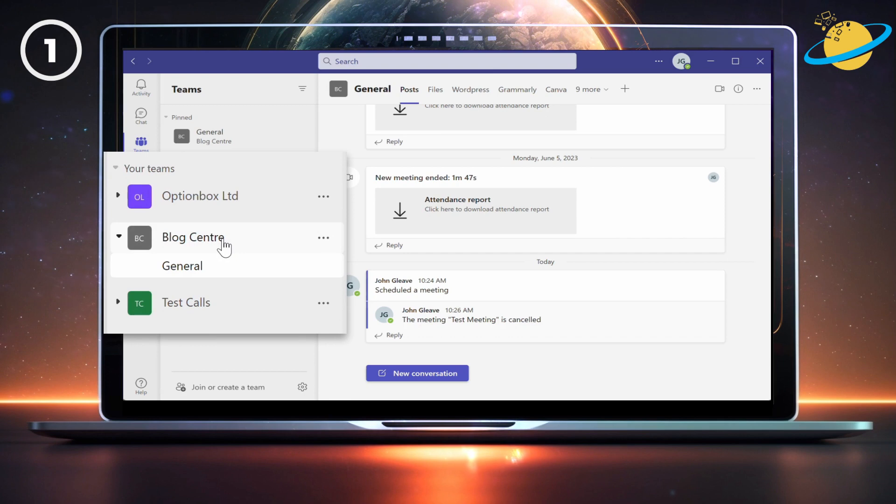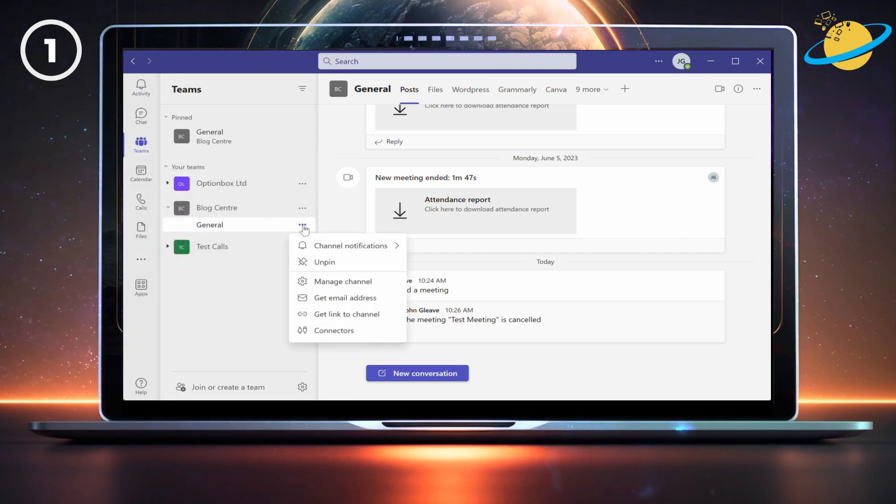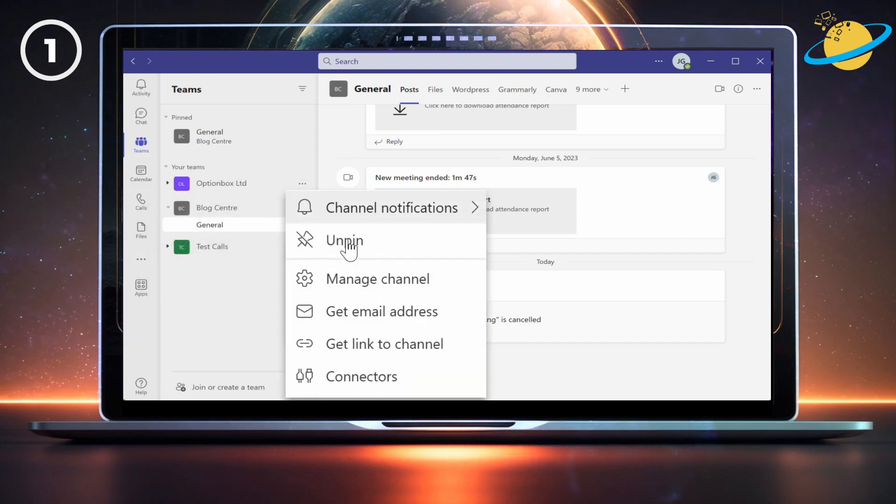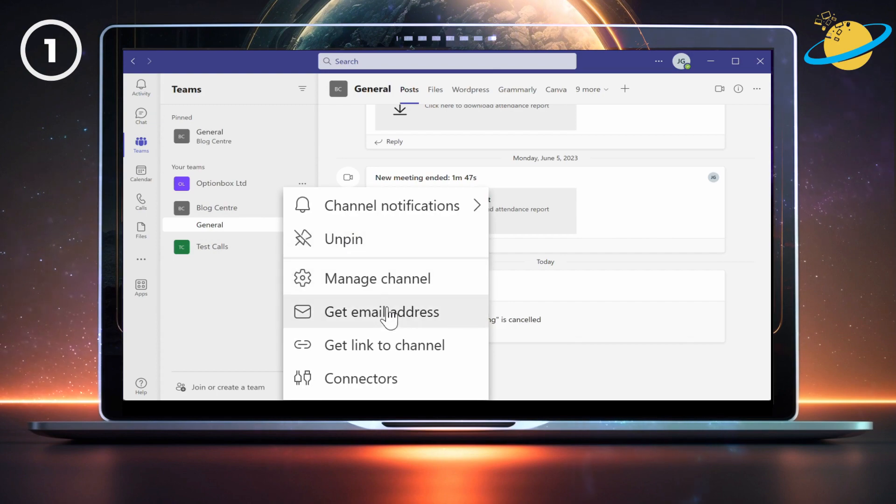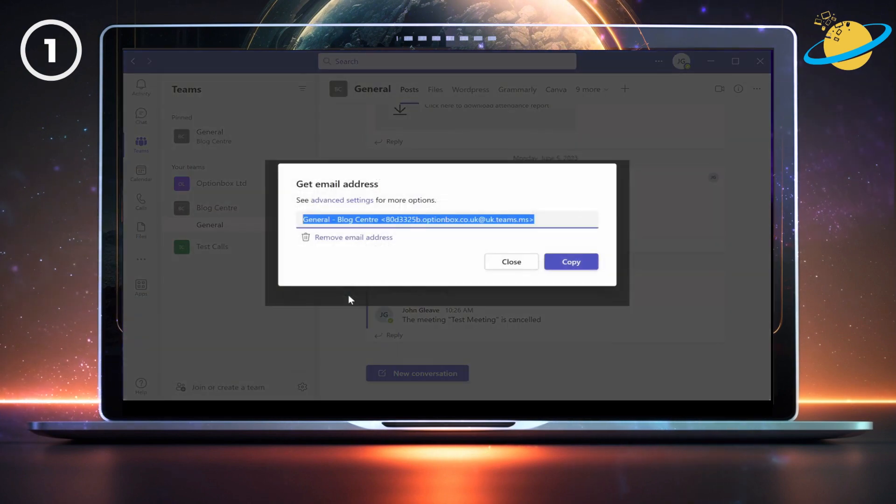Then click the three dots next to a channel. You should now see the option to get email address in the pop-up menu. Click copy.